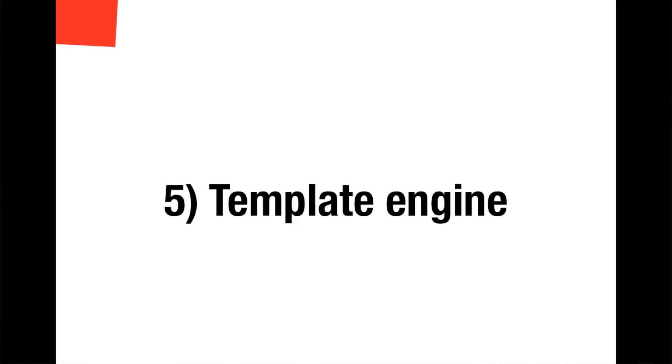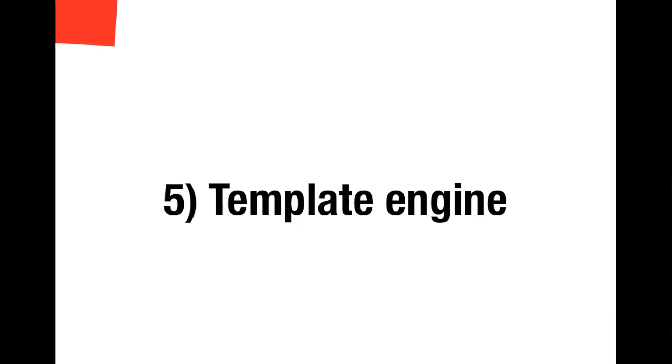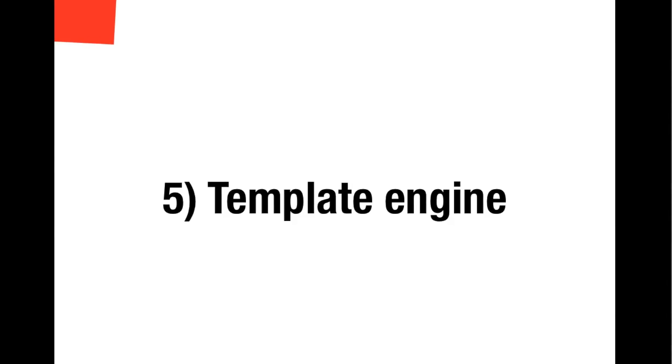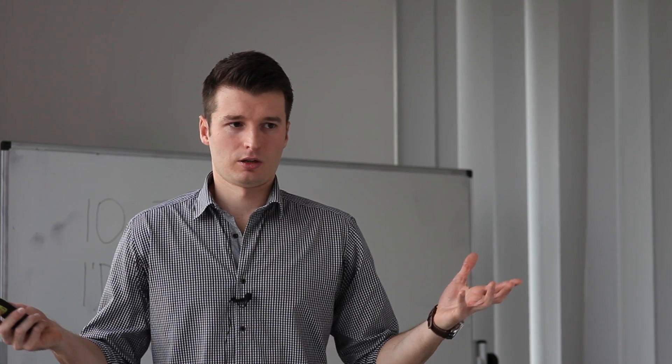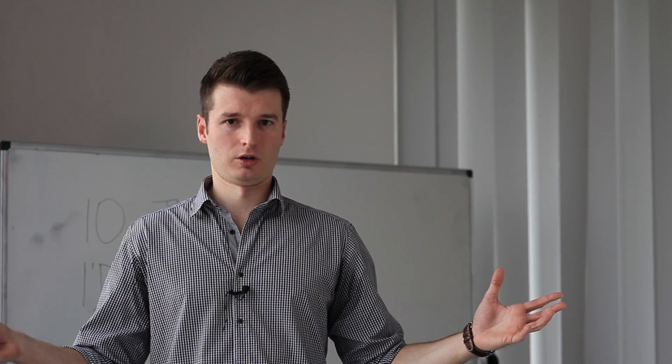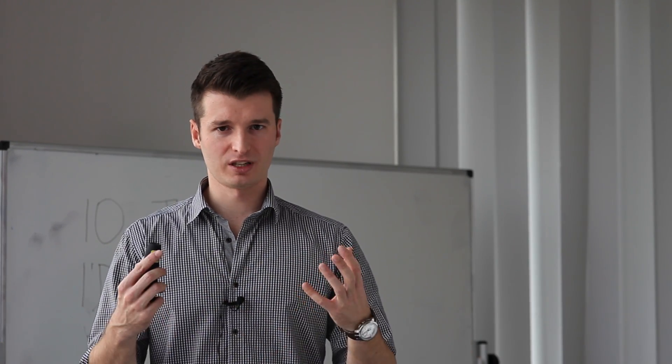Number five: template engines. My advice here is don't choose a template engine that is full of different features. Choose one that gives you enough power to express your view logic but doesn't give you enough power to shoot yourself in the foot.